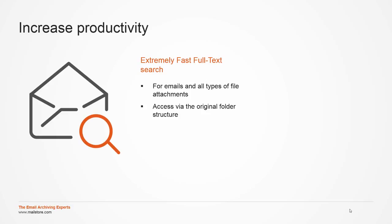Additionally, end user access is also possible via the original folder structure as well. End users can use several access paths such as the seamless Outlook integration which I will show you in a short while.